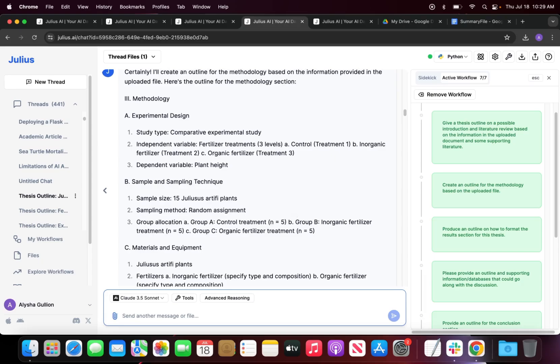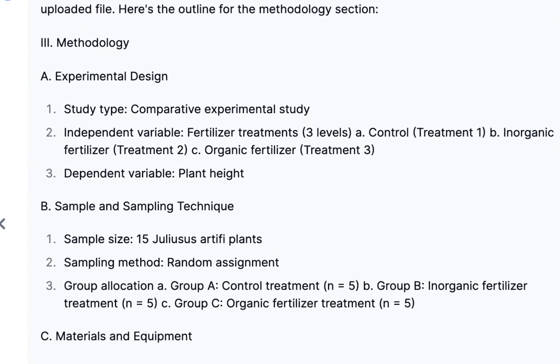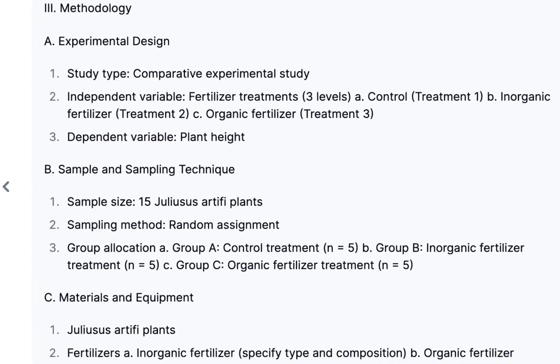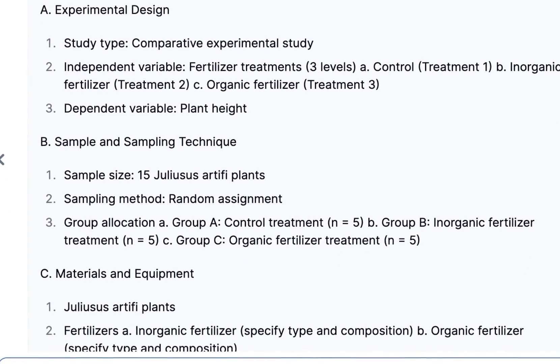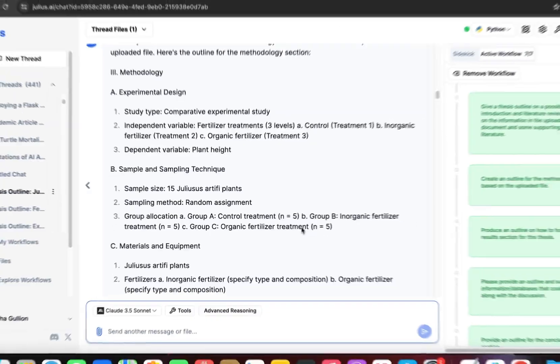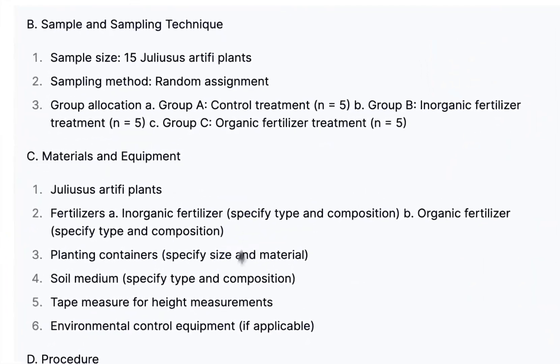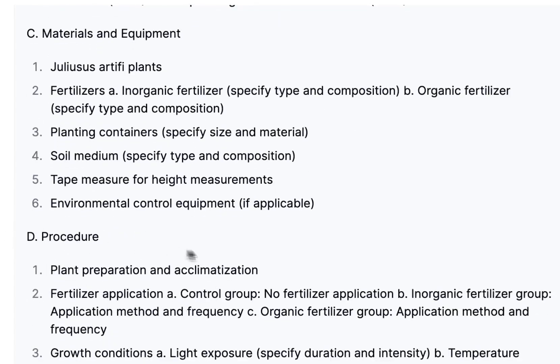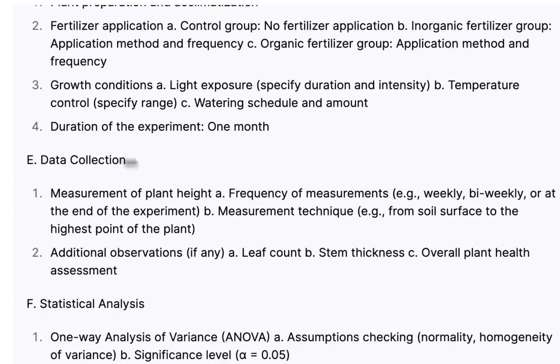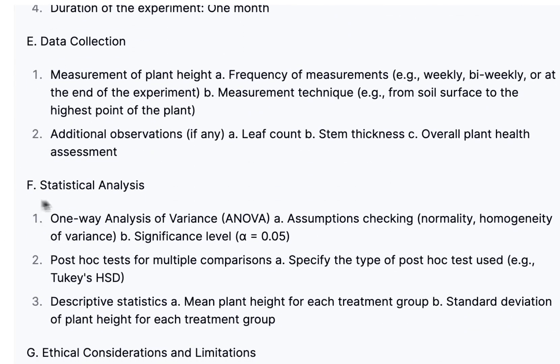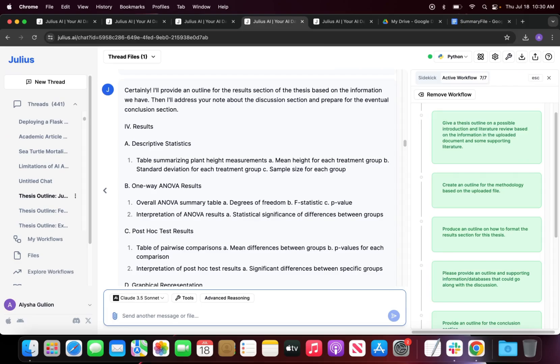Next we go into our methodology, so we'll be giving a brief outline of our experimental design. We're going to talk about our sampling and sampling techniques, the methods and equipment that we've had, the procedure, the data collection, and then finally the statistical analysis.